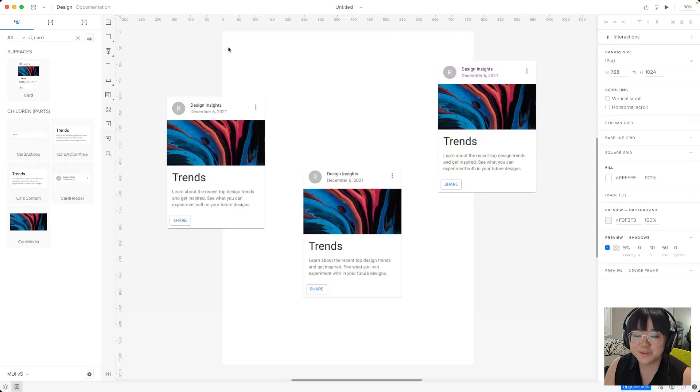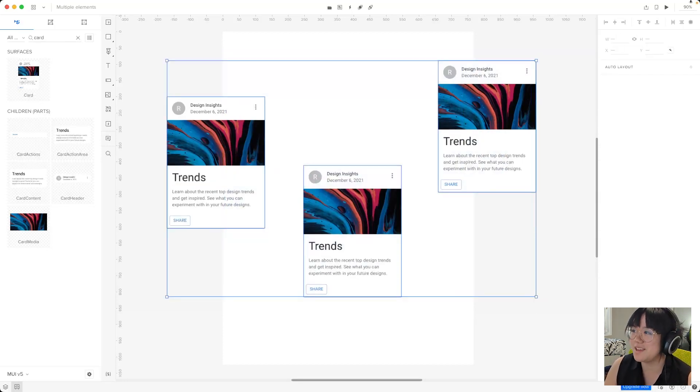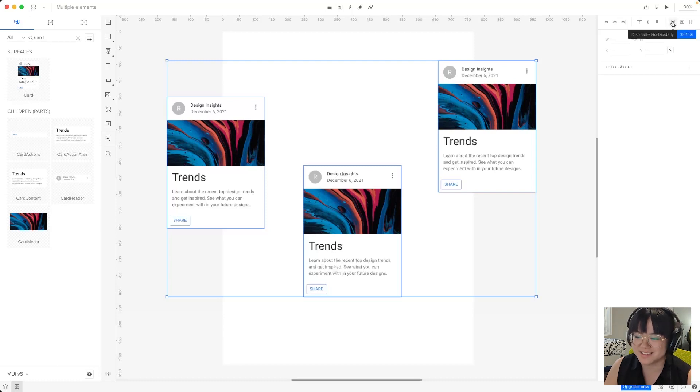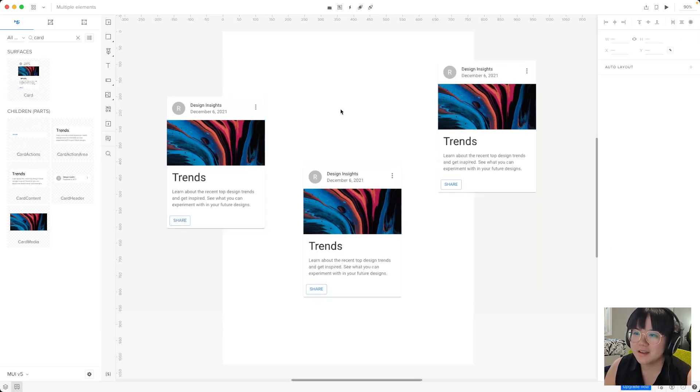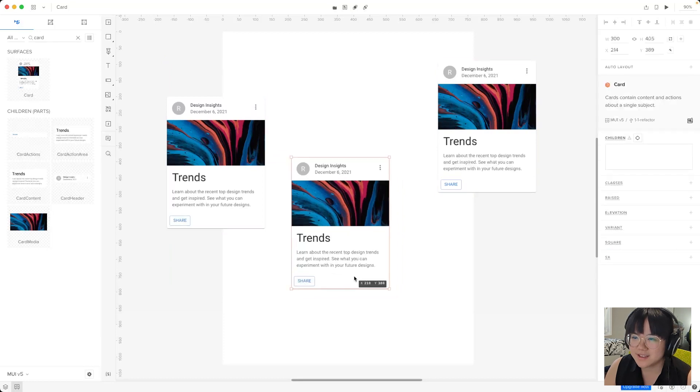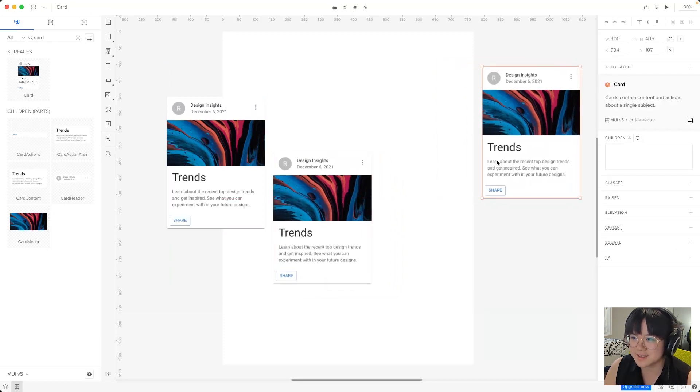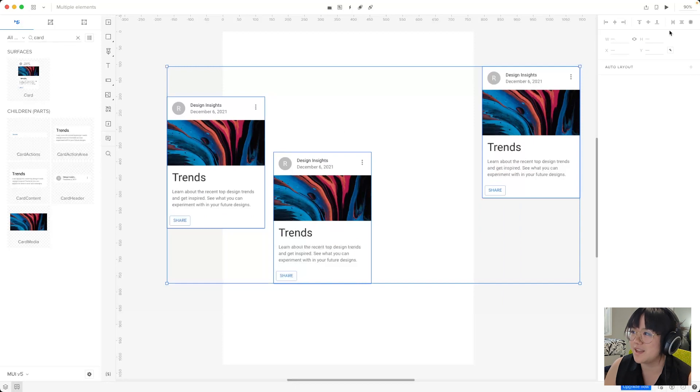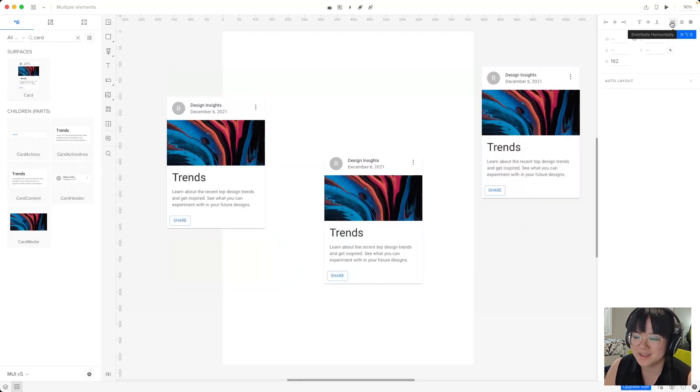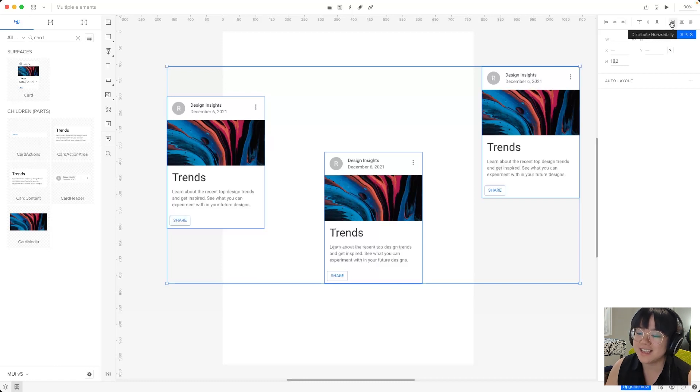Now that we've got three elements let's select them and we can play with the final three buttons. The first is distribute horizontally. Now I'll move our cards around a little bit just so I can showcase this better. Now we'll select them all and then press distribute horizontally. This spreads our three elements out so they are evenly distributed from left to right.